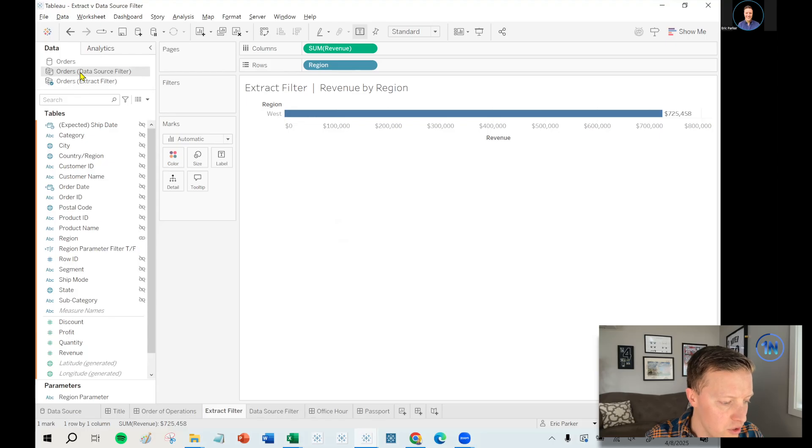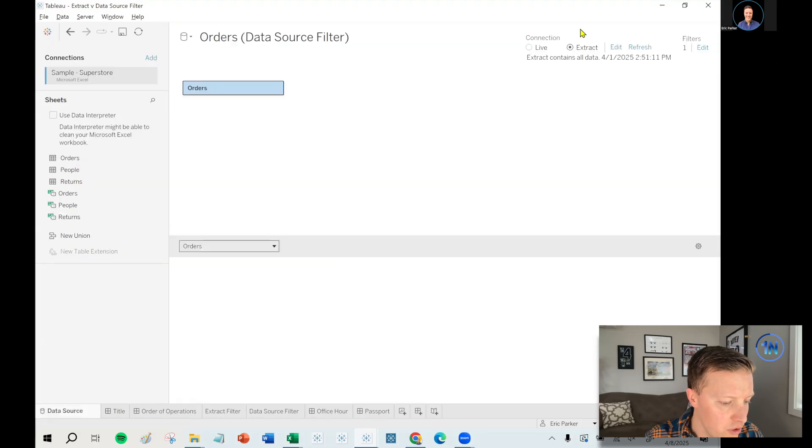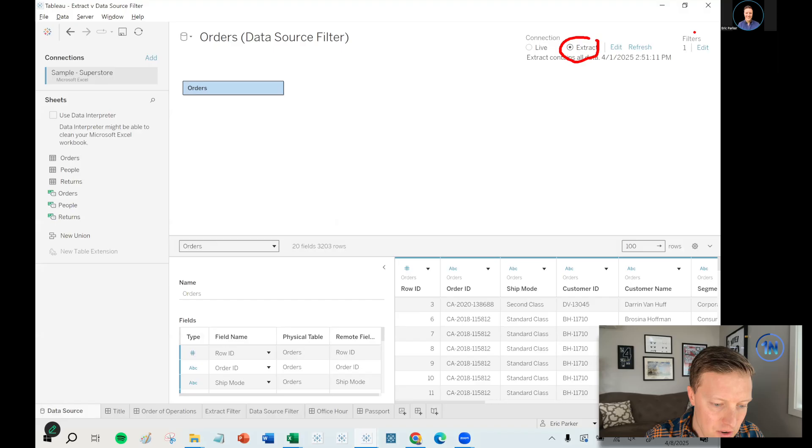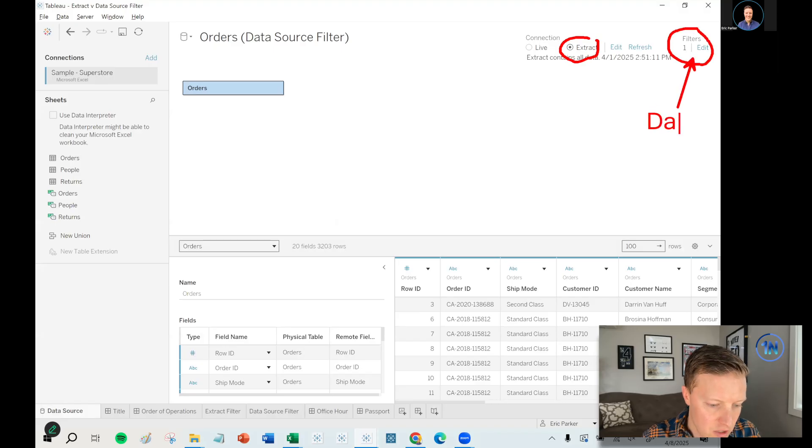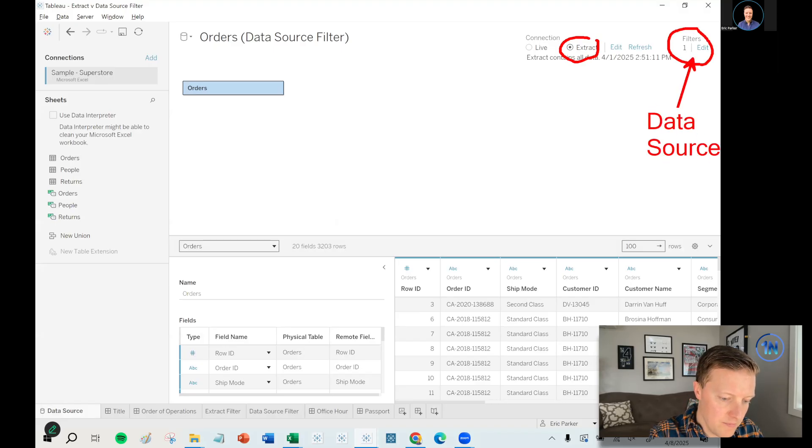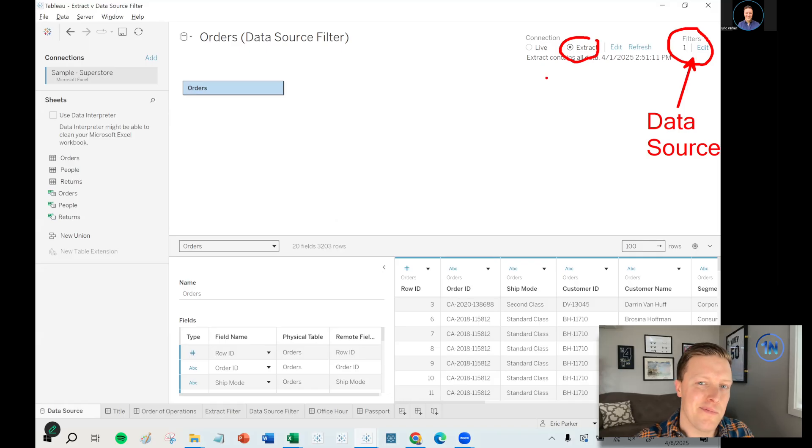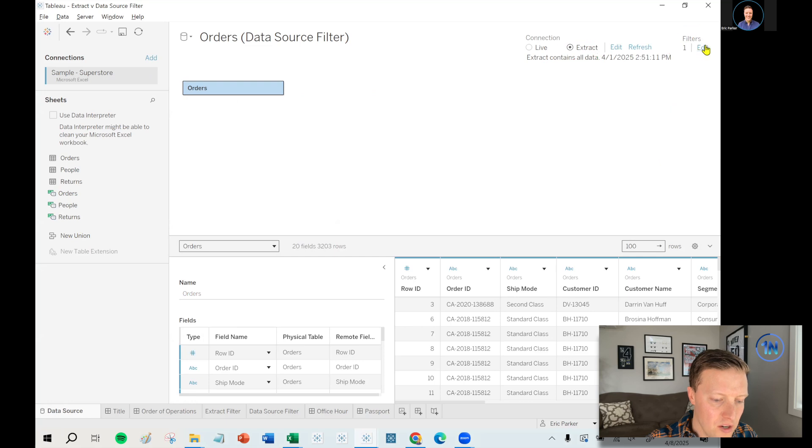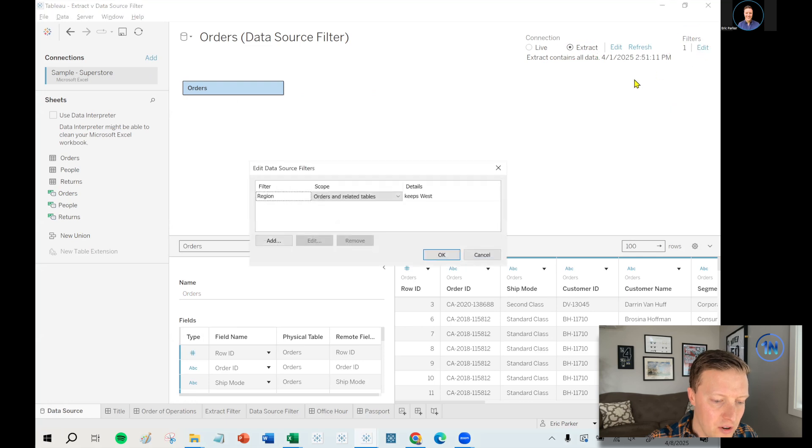If I go to orders data source filter, I have created an extract. And you can see that up here in the little filter, this is the data source filter, right? We'll talk about how you can use that flexibly in a minute. But if you ever want to add a data source filter, you go out of here.